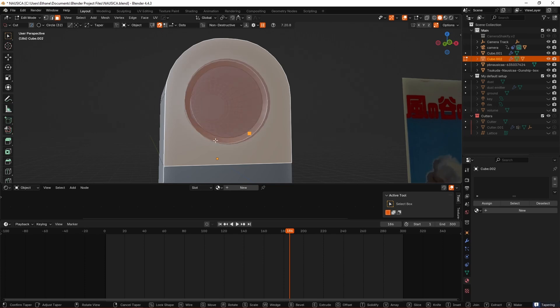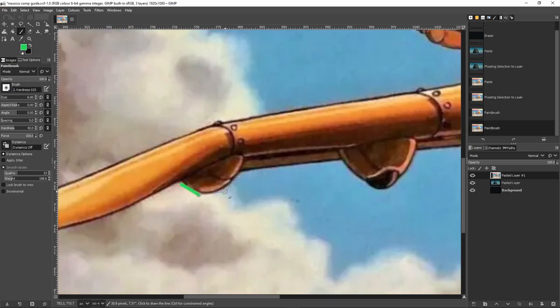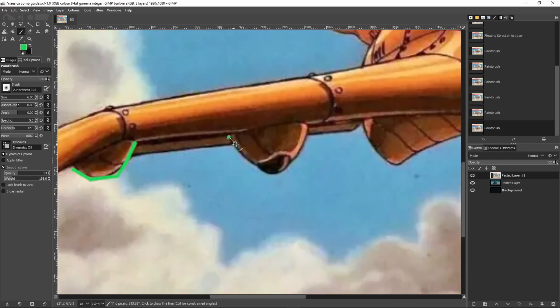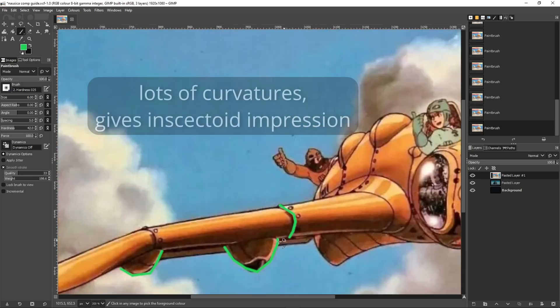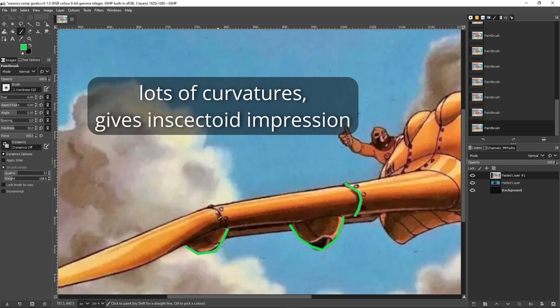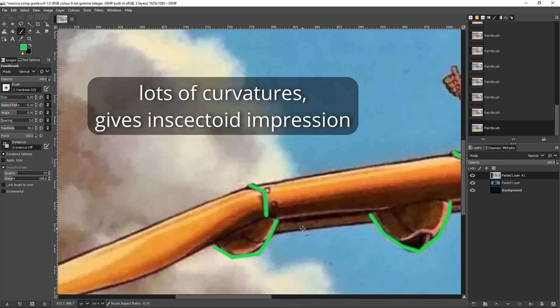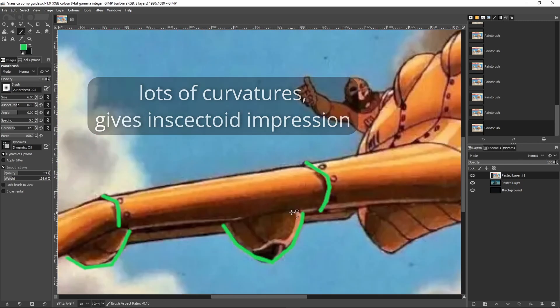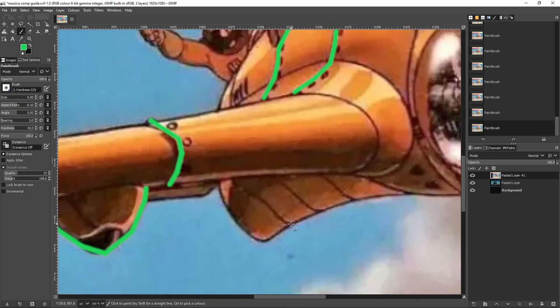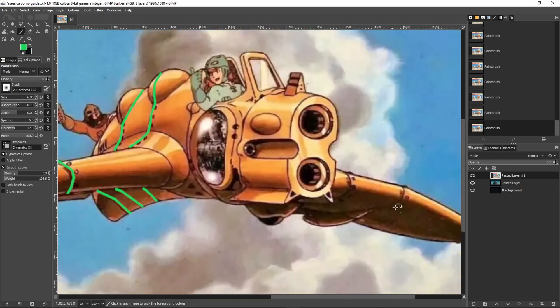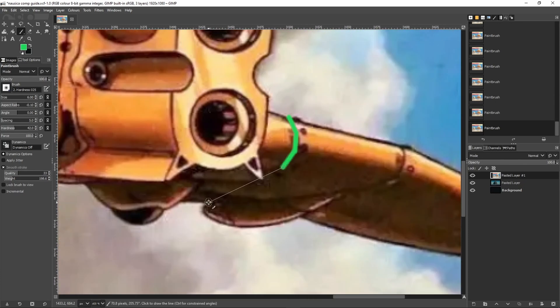As you can see me doing right now, similar to the Boy and the Heron project I covered recently, we're marking out some key compositional elements to guide us. It's not really required, but I find it's minimal effort for a decent amount of help and clarification for your process.